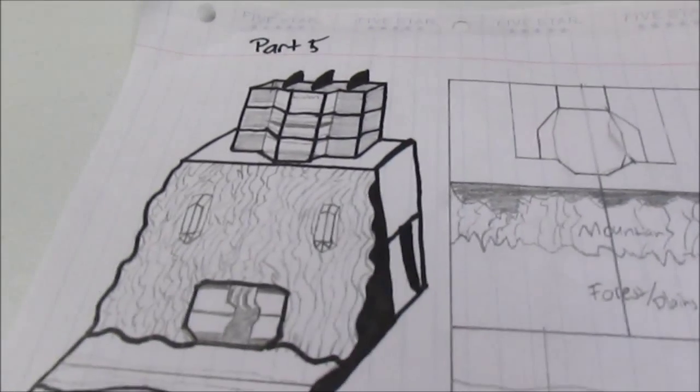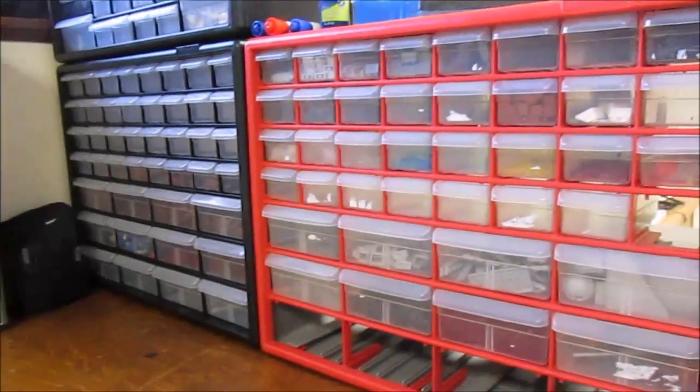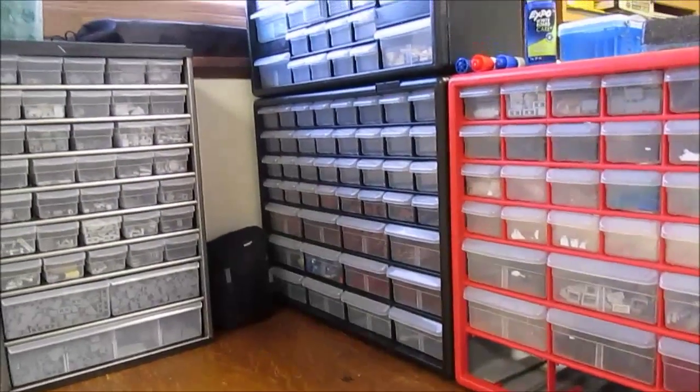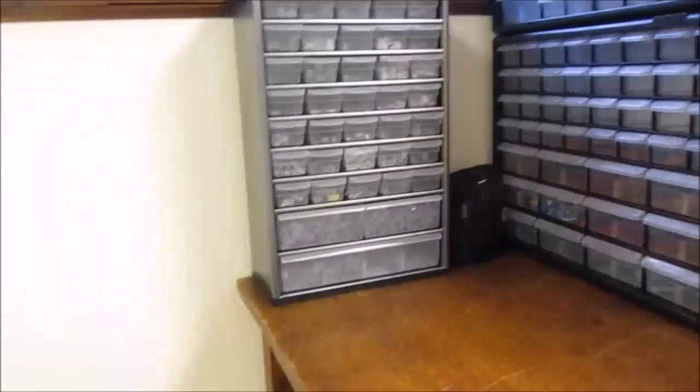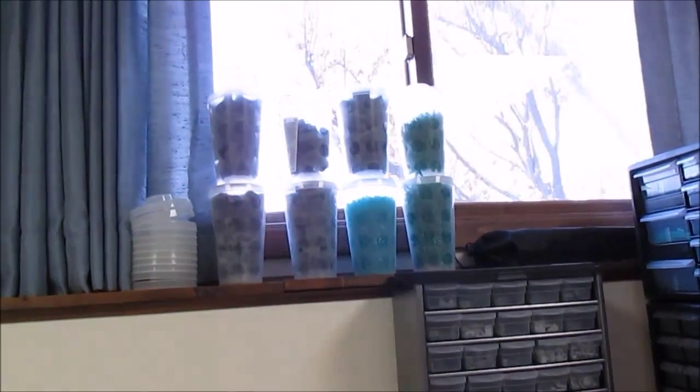So that's part 5. And yeah. I sorted all these out. These are all now nice and clean. All nice and sorted. Some more cups up there.